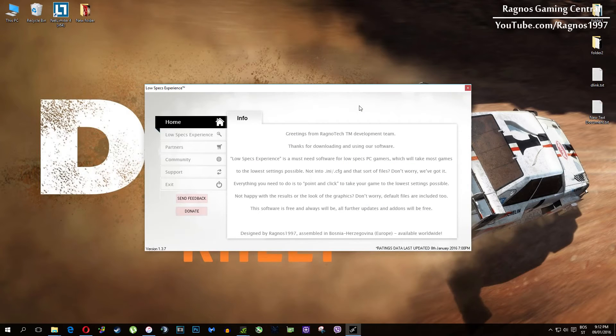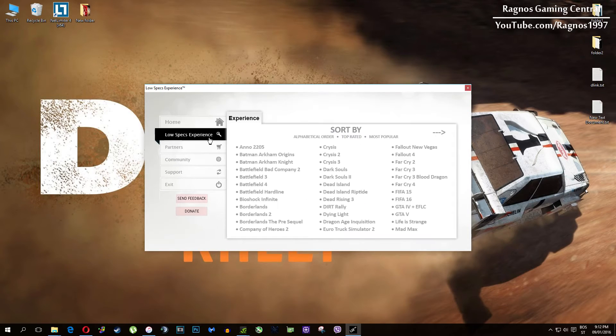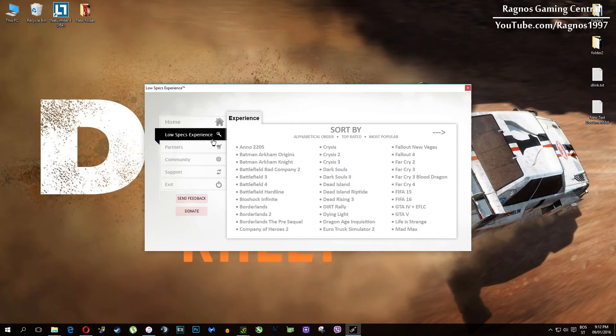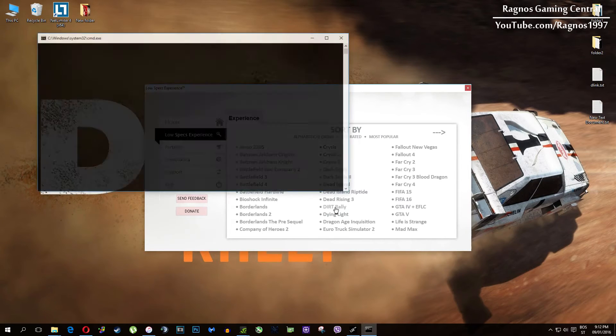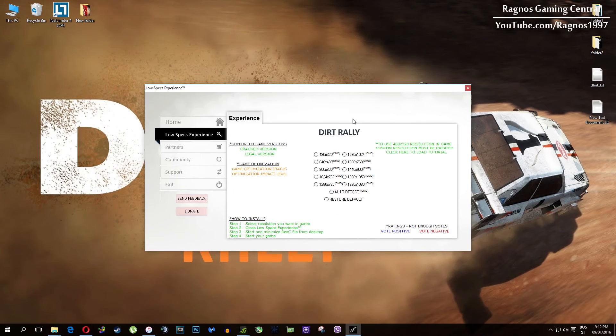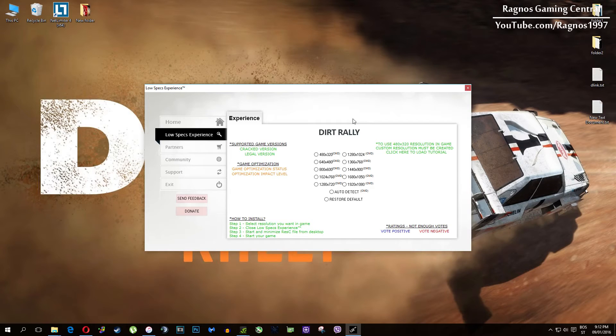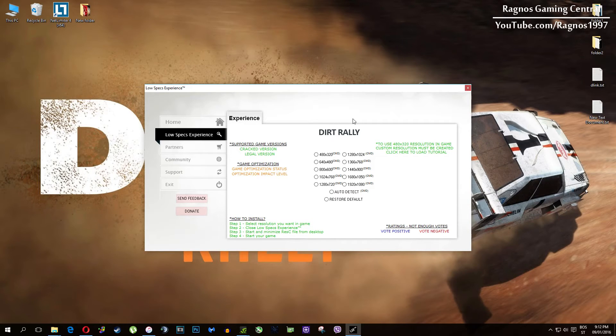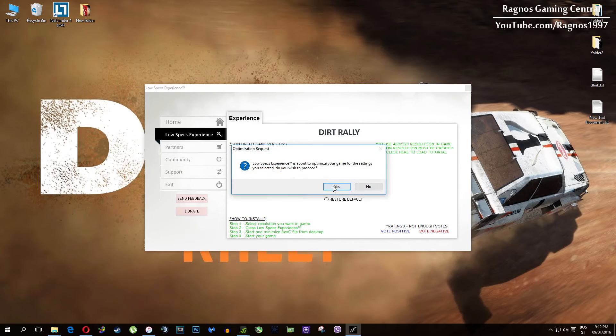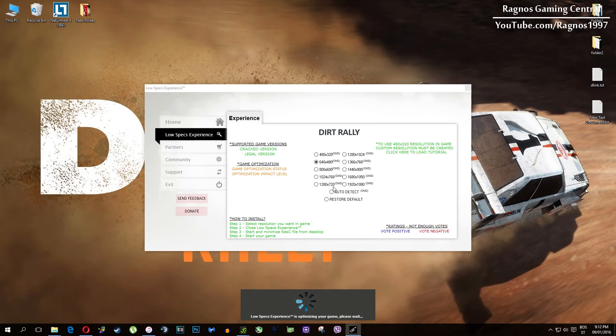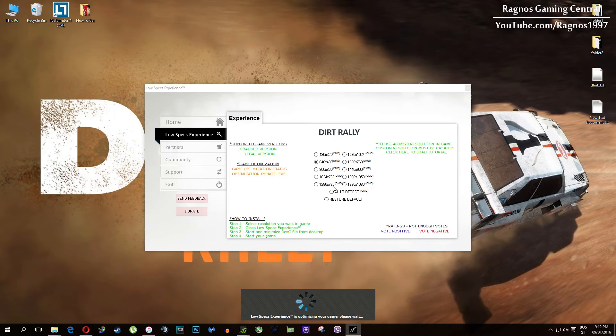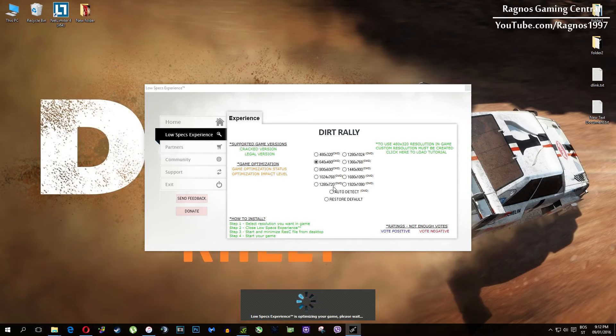Once you open it this screen should pop up, click on Low Specs Experience, then select Dirt Rally and this menu should load. What I need you to do here is to simply select the resolution you want to run your game on and it will automatically optimize your game for your PC in the background. It will replace files needed for this optimization and you'll get this message down here.